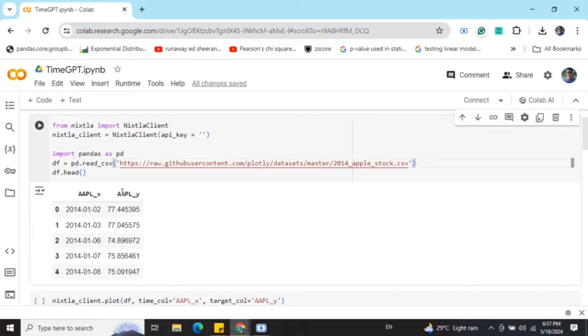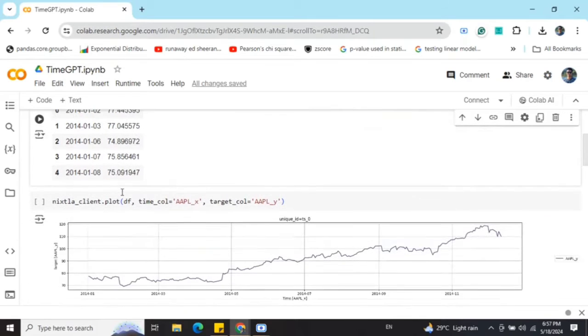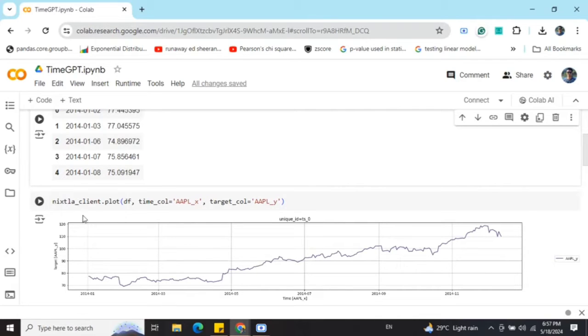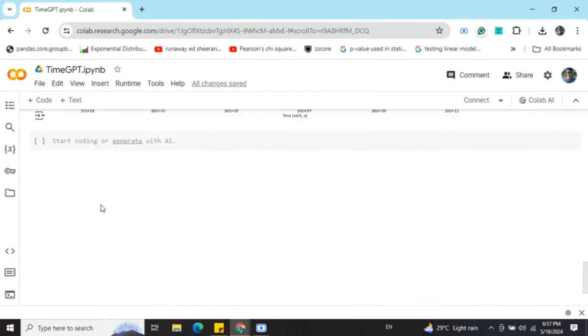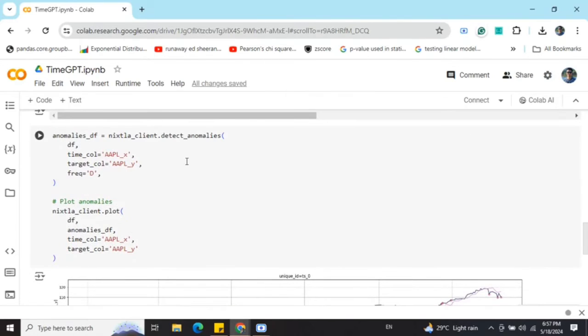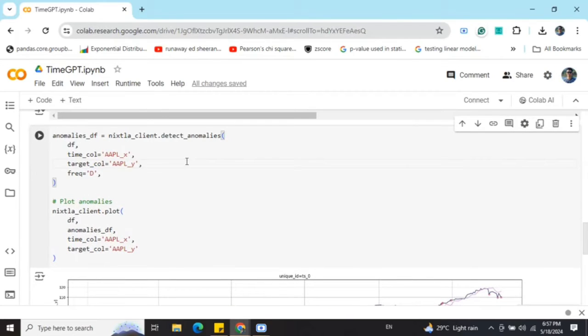Here you can see the plot also. It has an upward trend as you can see. I'm able to plot it using Nixtella's client only. Once done, detecting anomalies is very straightforward.